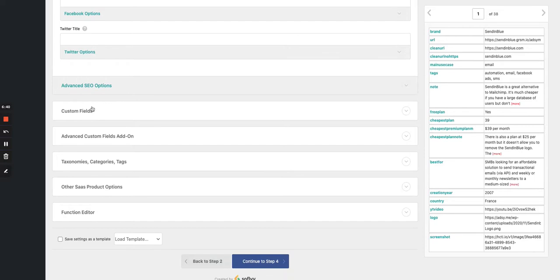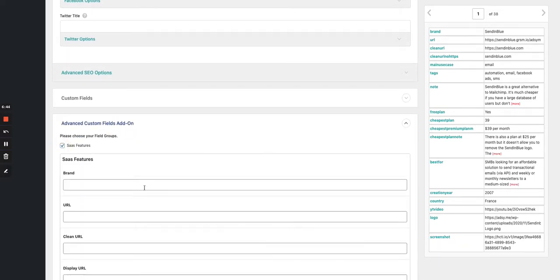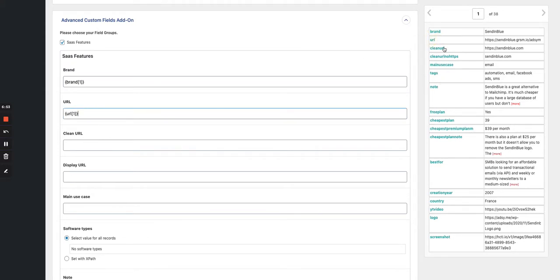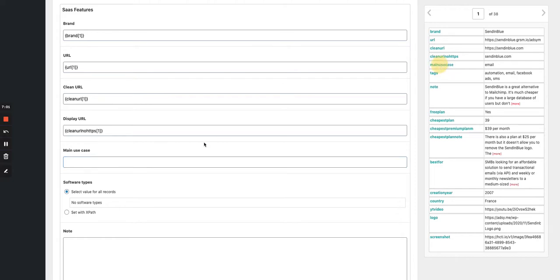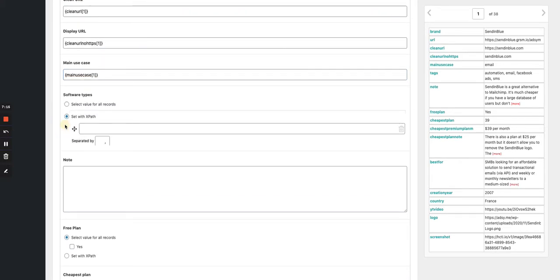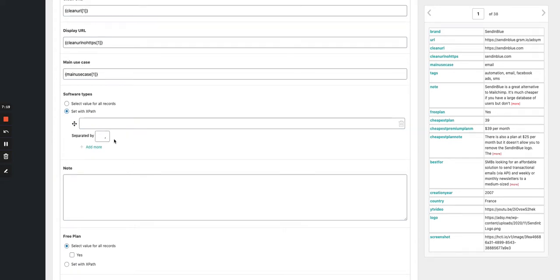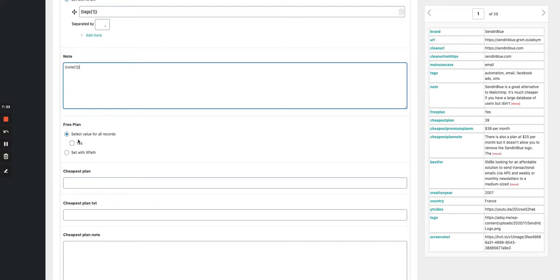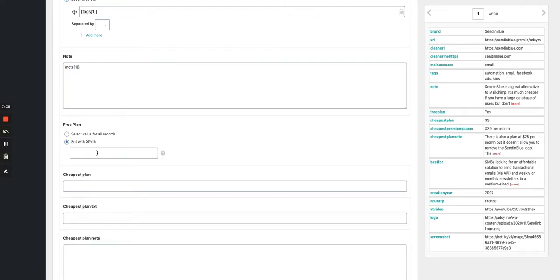Now let's move to the Advanced Custom Fields section. I activate the SAS features group. From there it's straightforward — double-click and click in: URL, clean URL, display URL as text, and main use case. For software types, since none exist yet in the system, we set them dynamically per entry using XPath. They're all comma-separated in my spreadsheet, so I double-click on the tags field and place it there. For the note textarea, we also use XPath since it's dynamic — the first entry has a free plan.